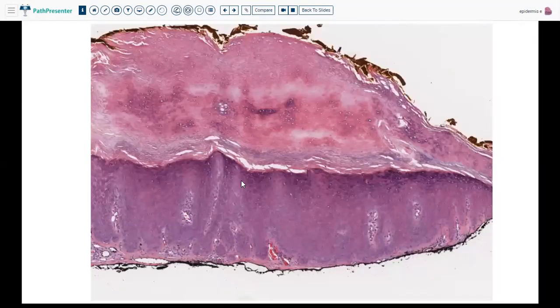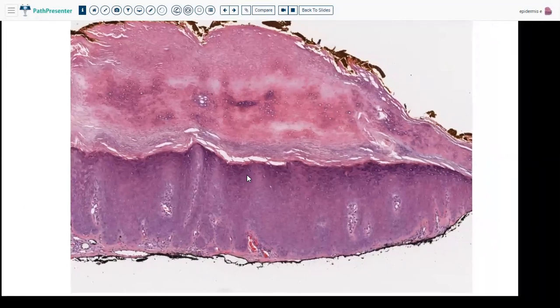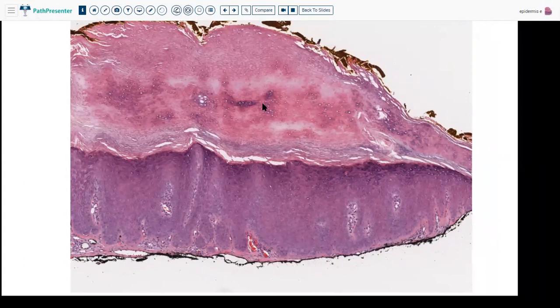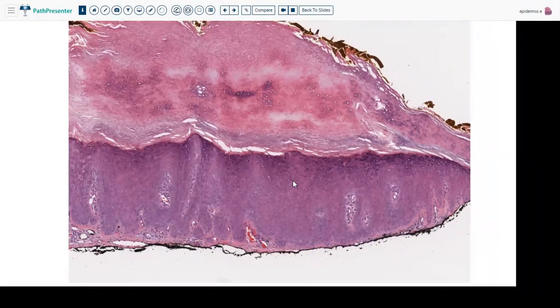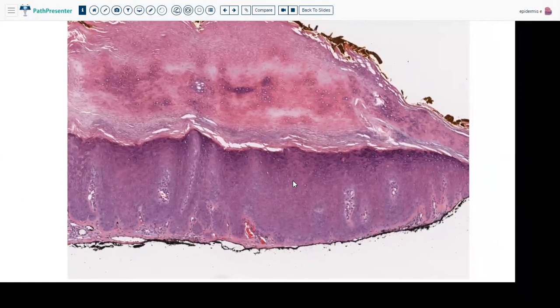Moving on to the next slide — this is more or less the same for another case showing hyperkeratosis. Here you can see thick, more or less basket weave hyperkeratosis, just to show you the difference between the two types.